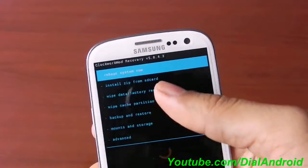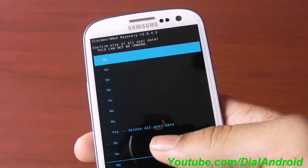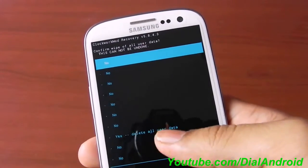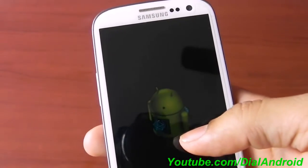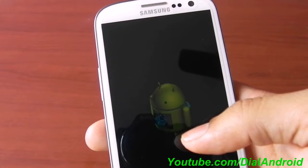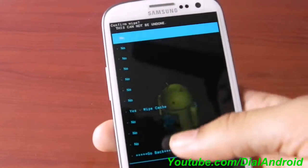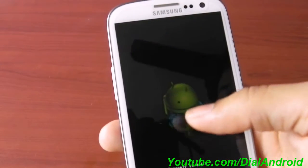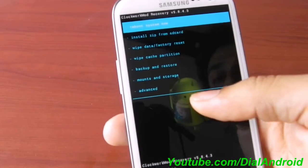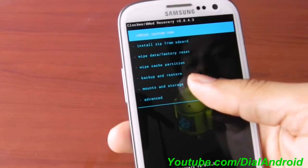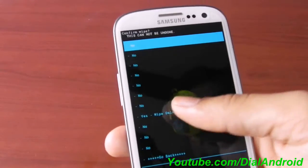Now, the first step is the same procedure for almost all custom ROMs. You have to wipe data and cache partition. Then go to the advanced option and wipe the Dalvik cache as well.